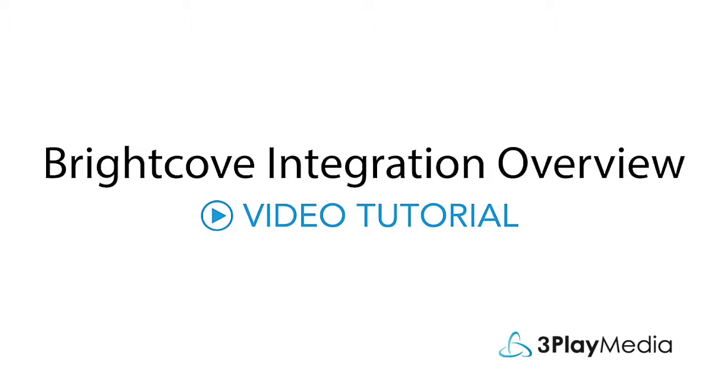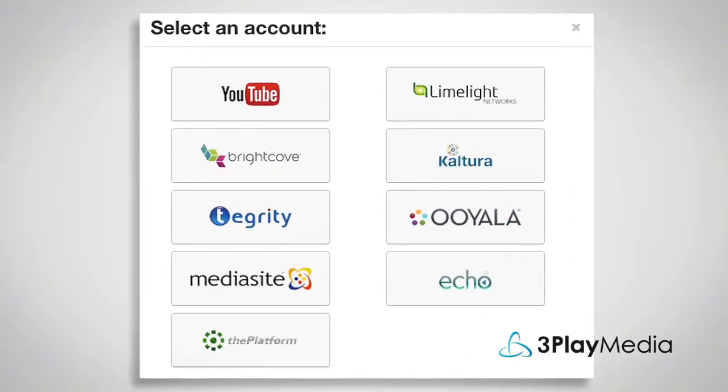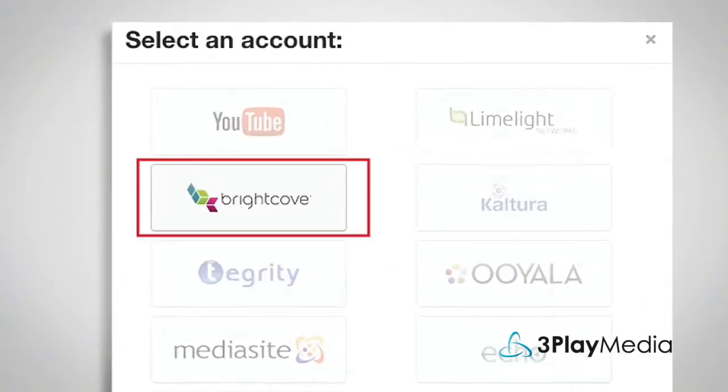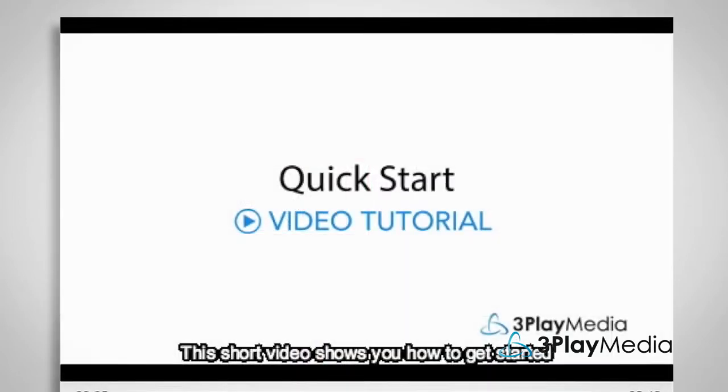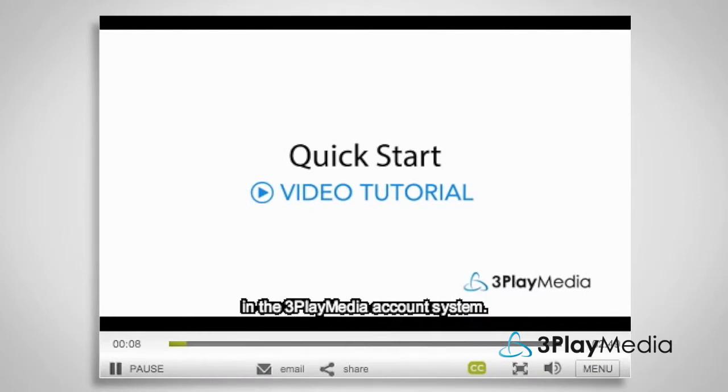This video will show you how to integrate your Brightcove account with 3Play Media to automate the captioning and subtitling workflow. This integration allows your video files to be transferred directly from Brightcove for processing. After your captions have been processed, they will be automatically posted back to your Brightcove videos.